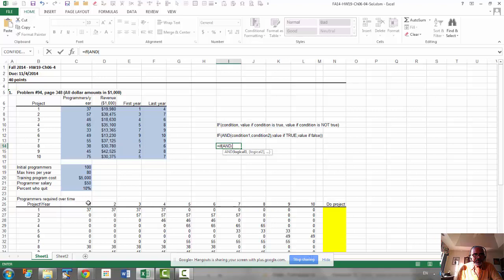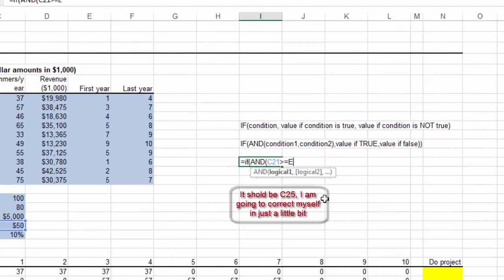C25 is what you're going to compare. If C25 is greater than, so here will be two conditions, so C21 is greater than or equal to E7, so that's one condition, comma,